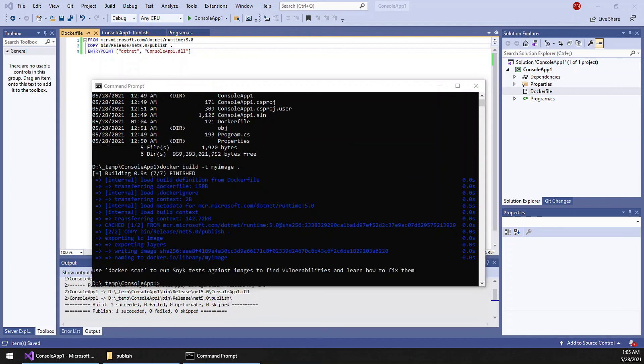You can see we do not have any kind of errors, so we are good to execute the Docker image.